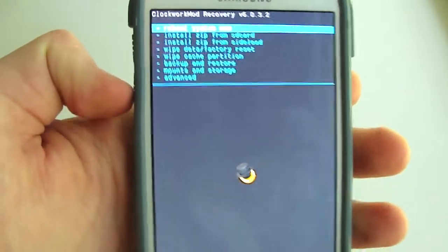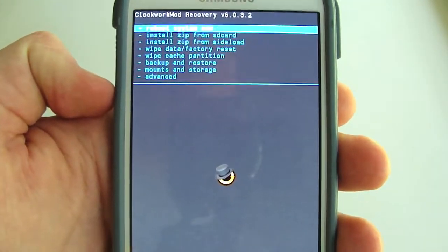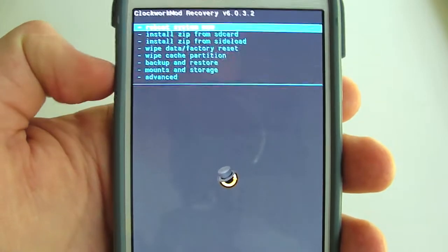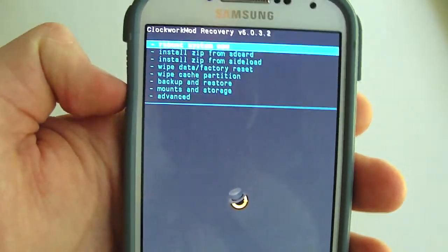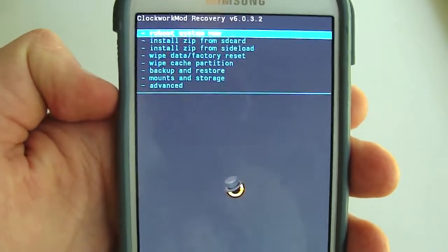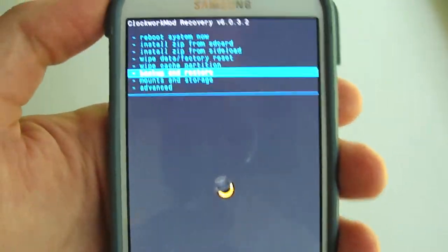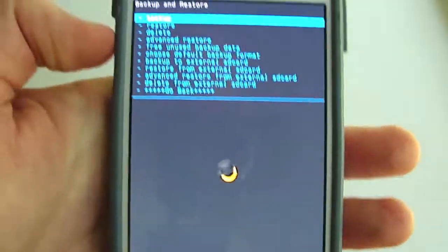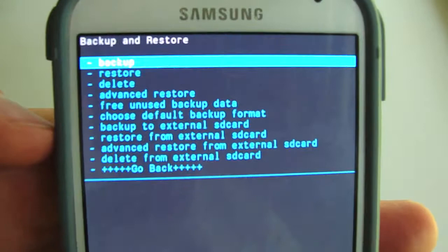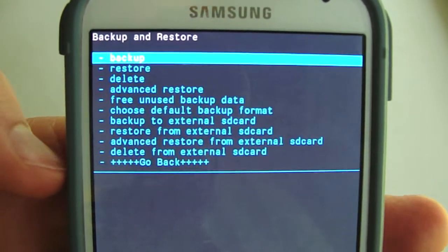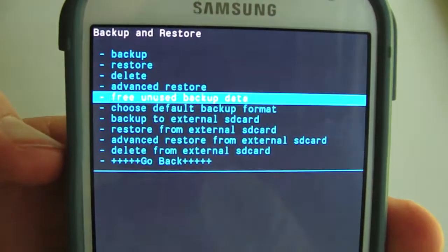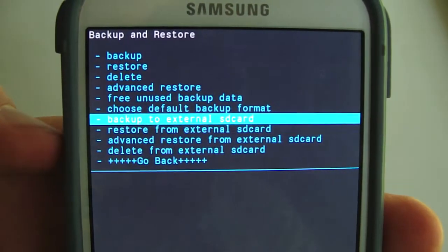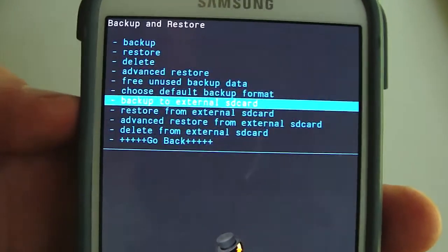Now that you're in the recovery, you're going to want to make a backup of what you currently have. If you want to, I encourage it. I already have a backup made so I'm not going to do that, but if you wanted to, go to backup and restore. You can either choose backup from this menu, but I like to put all my backups onto my external SD card.